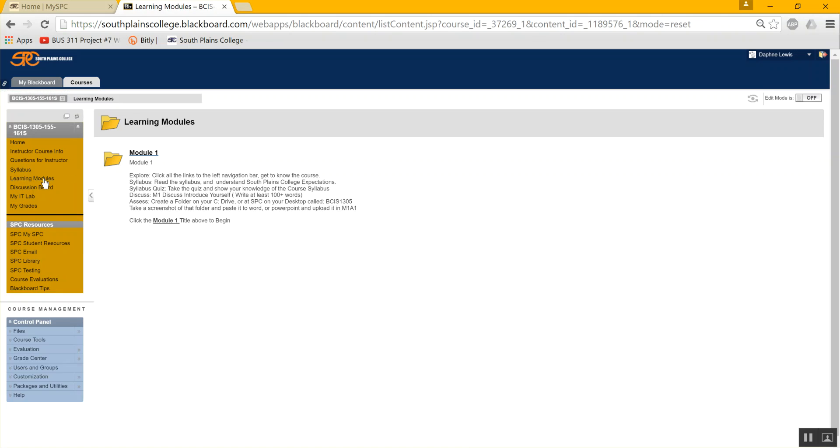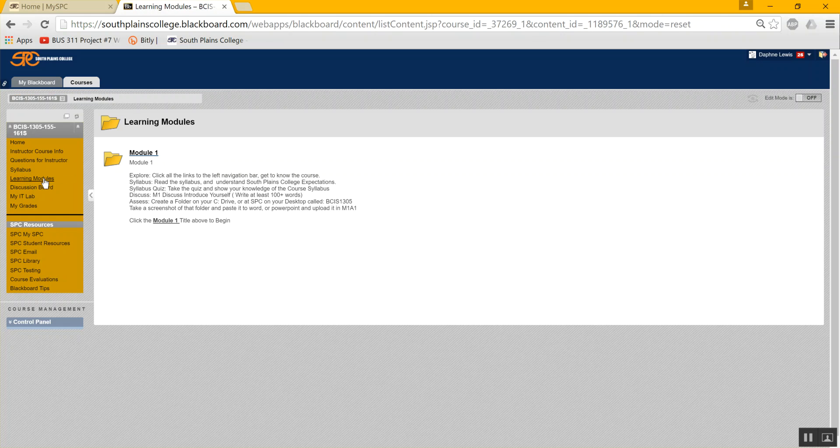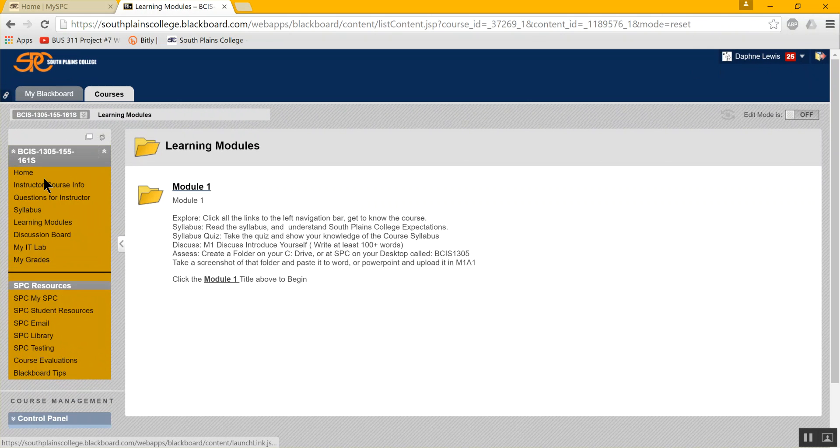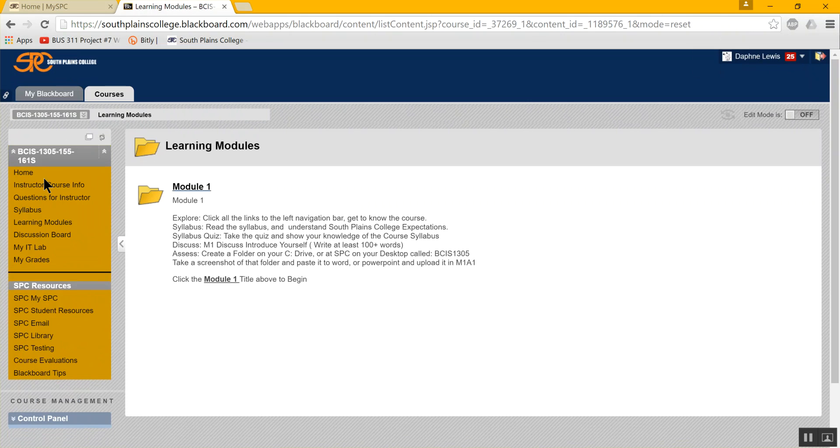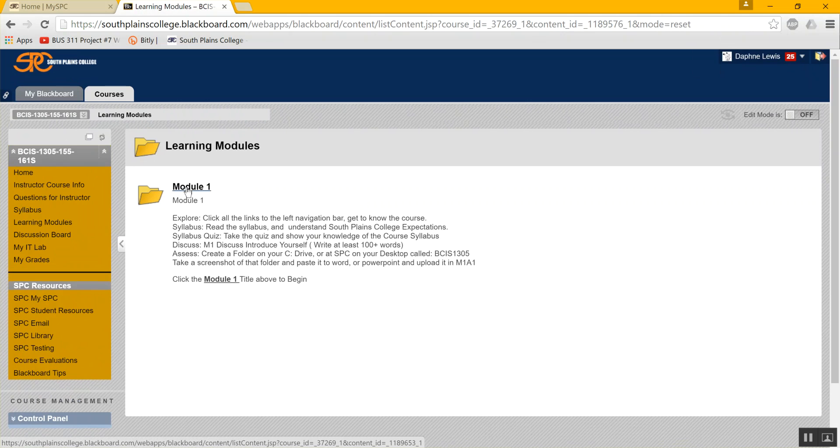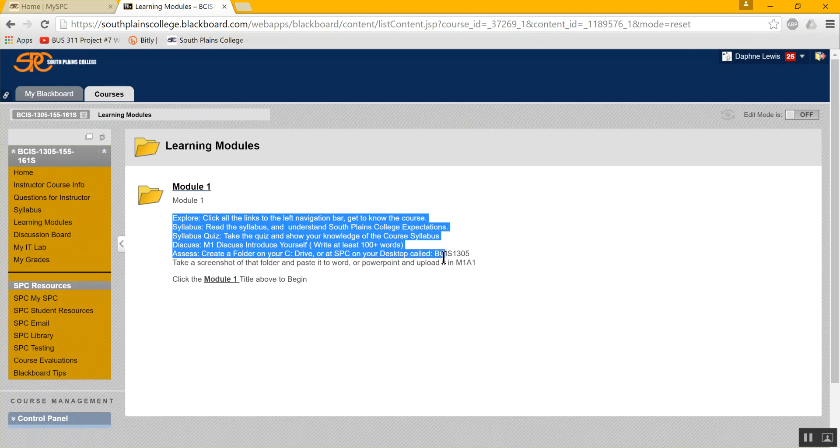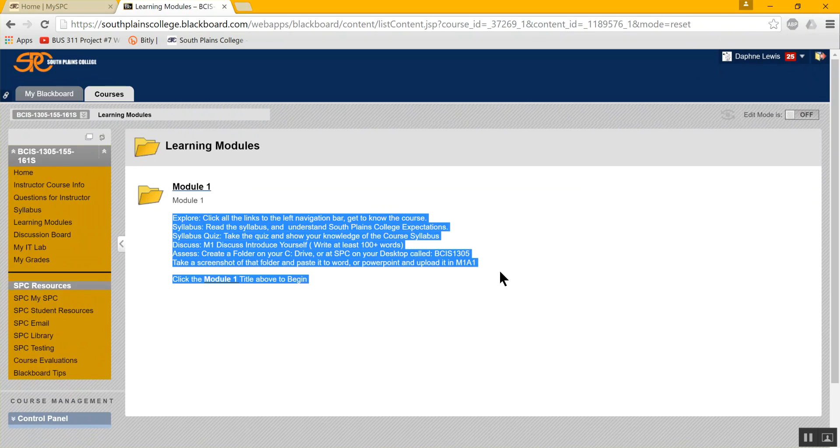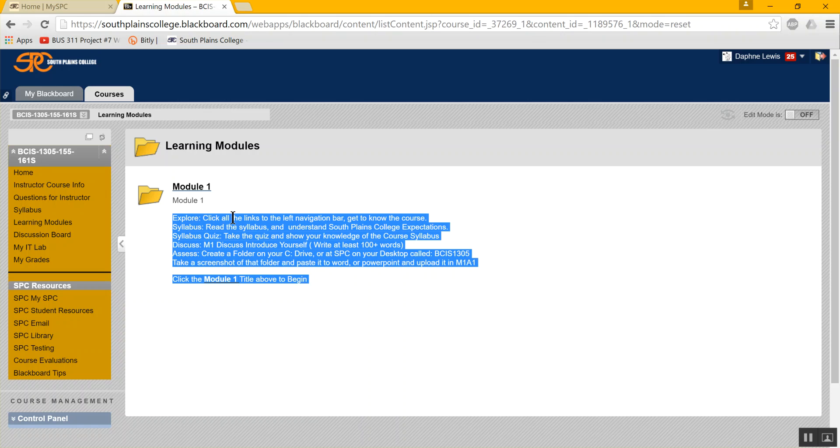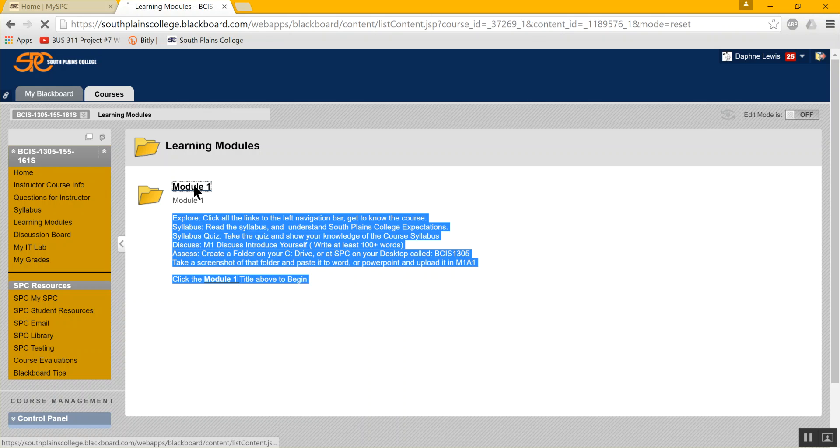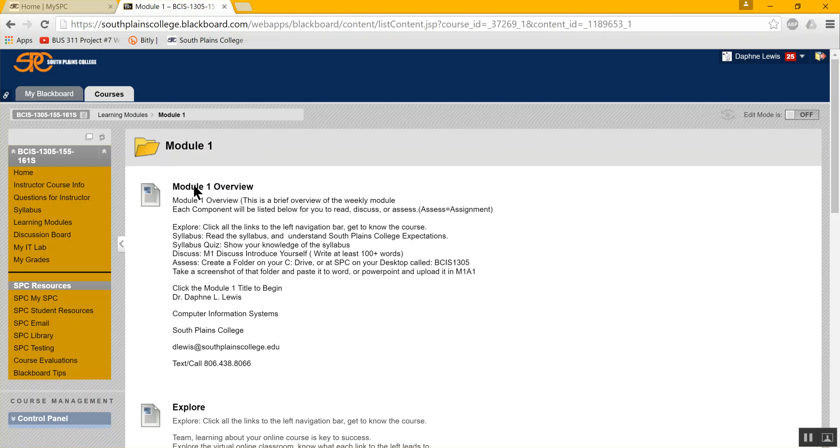Our next link is learning modules. This is where we will go every single week. And we will have one set. So you want to make sure you come into South Plains into Blackboard and log in and understand what the expectations are for this week. Module is the same thing as chapter or lesson. We're going to click on the module one title, but look, there's an overview already of the course expectations. So I want to make sure that you know where we're at. You're supposed to explore this week. You're supposed to do a syllabus and a syllabus quiz this week. You're supposed to do a discussion this week, an assessment, and click on the module one title to take you to the module.